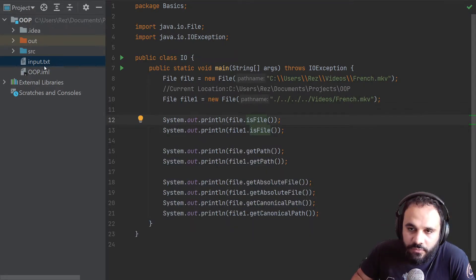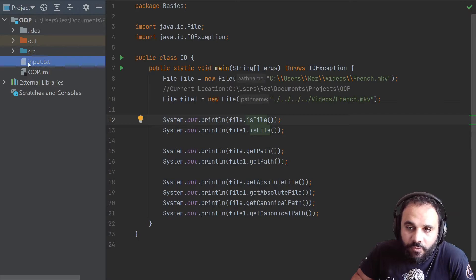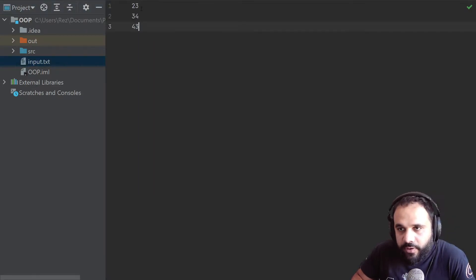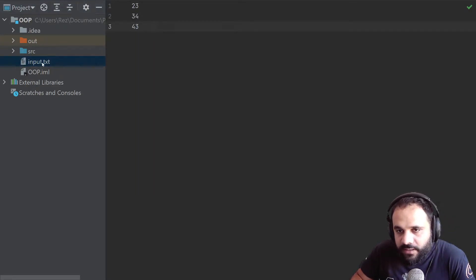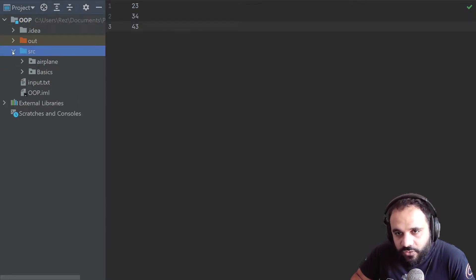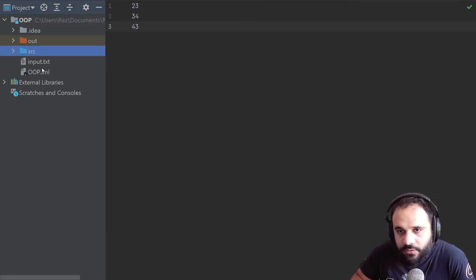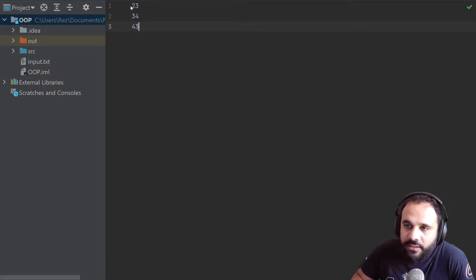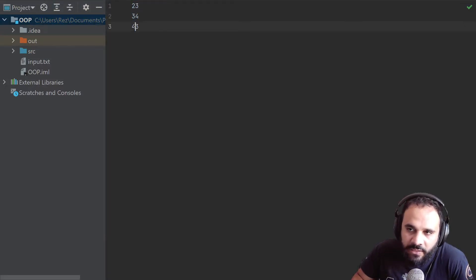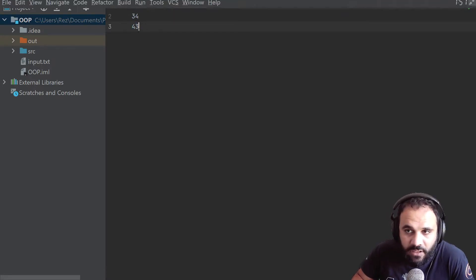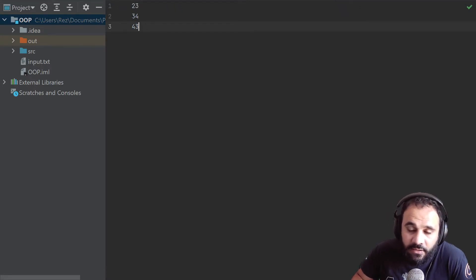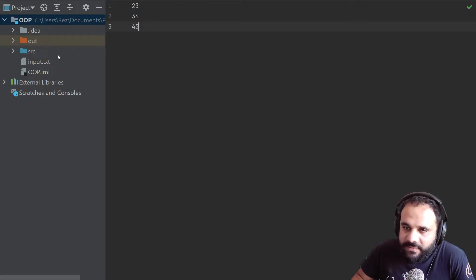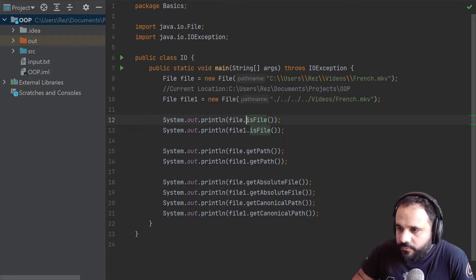Now what we want to do is read this file, and I'm going to show you how. So if you look at this input.txt, it's directly in our OOP folder, not inside our source, directly inside our OOP folder. And inside of it is just some random numbers: 23, 34, 43 on different lines. And the lining also matters.